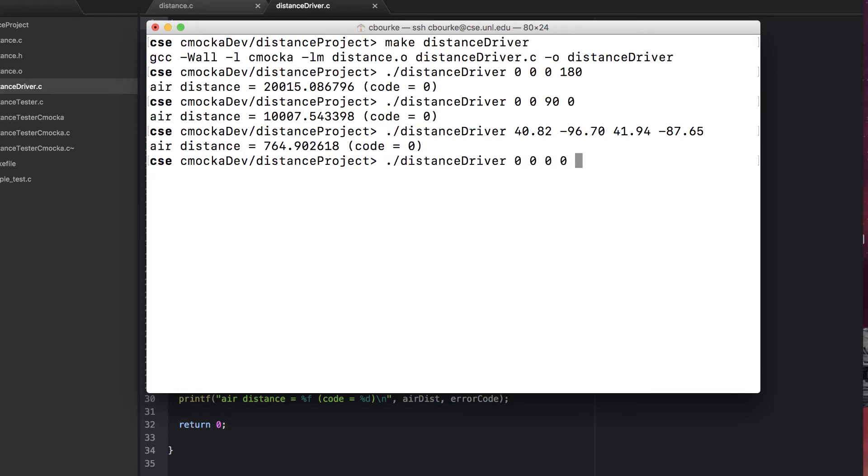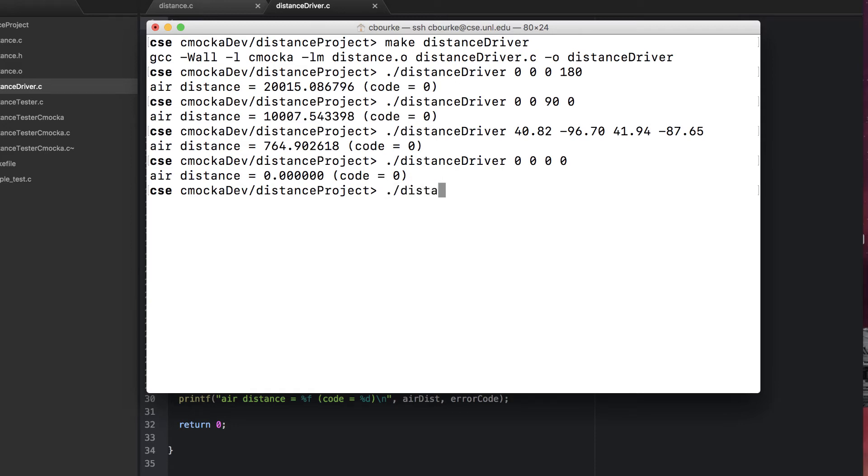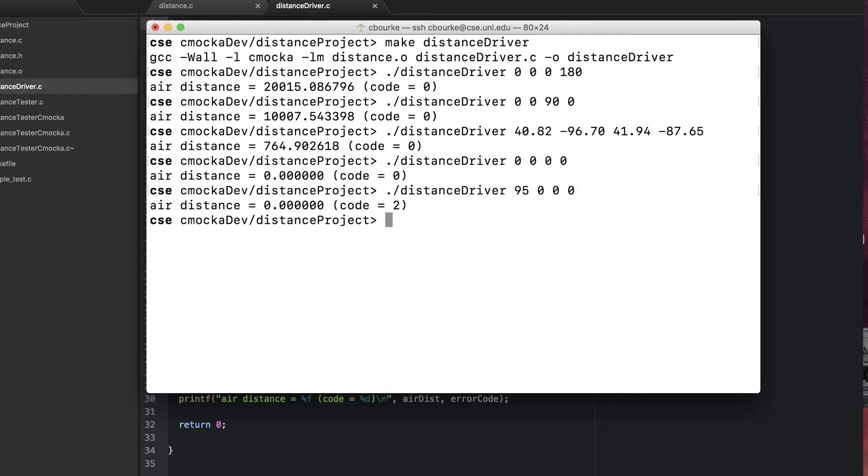About 764 kilometers seems right. Let's test some edge cases. Here we should get a distance of zero since both locations are the same. Let's test a corner case, that is, an erroneous input. Here we actually get an error code of two because 95 degrees north is out of bounds of our expectations.